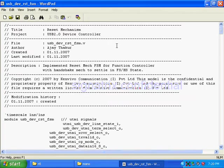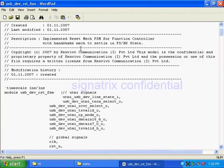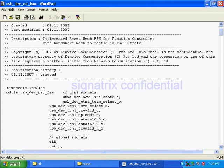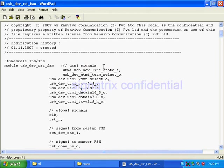So now we'll see the reset FSM. In the reset FSM, the implemented feature is a reset mechanism for function controller with handshake mechanism to settle in full speed state or high speed state.